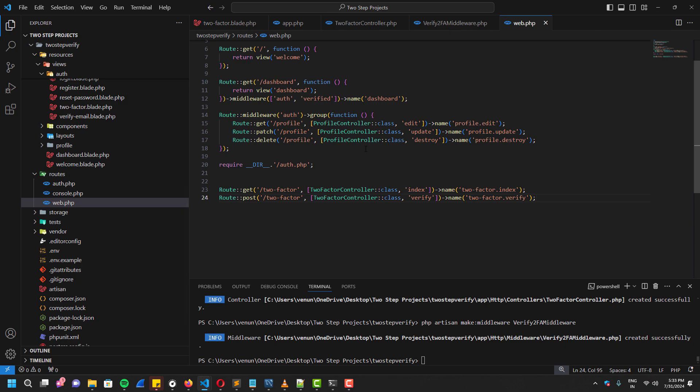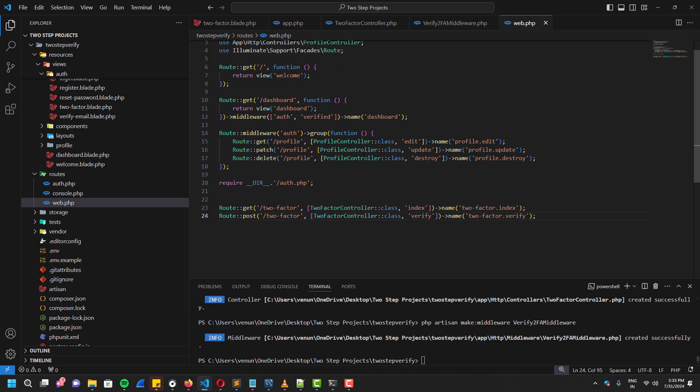Now let's use the middleware properly inside the web route, so it will be perfect. No one can access without credentials, and it will also have two-factor verification along with it.